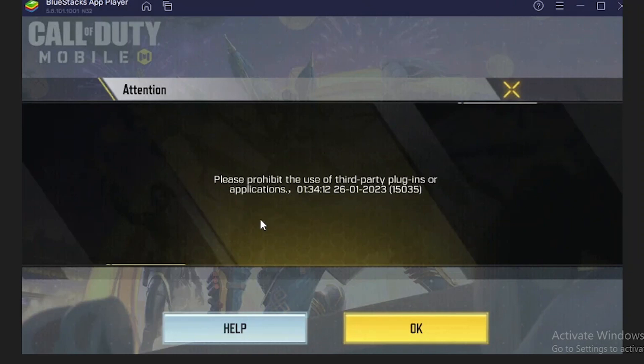What is happening is that your account is banned. Call of Duty has banned your account due to some reason. The reason may be using Bluestacks for playing the game, or maybe some other reason.